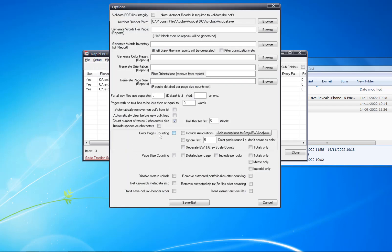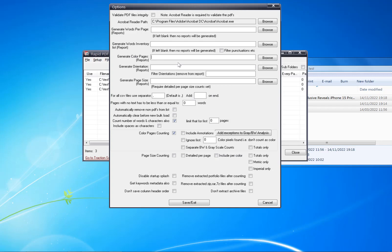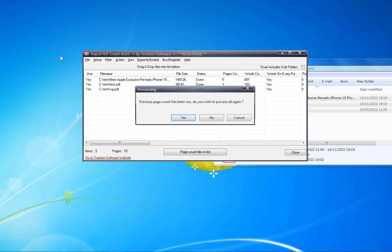To do the actual color counting, go into Options. You can turn on color page counting, and you can set where to output the reports. I want to generate color page reports to the same folder, so I'll browse to that folder, click Save and Exit.